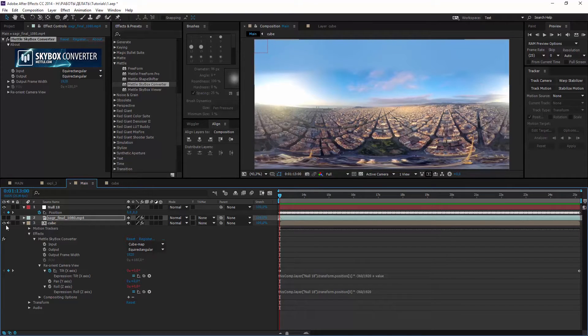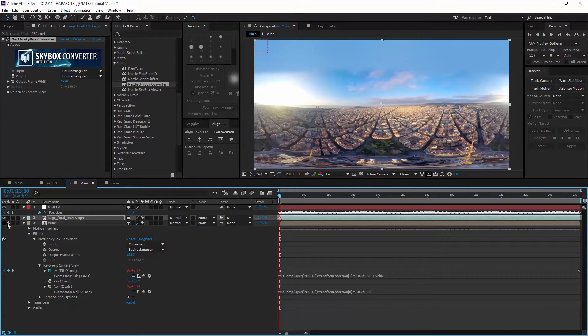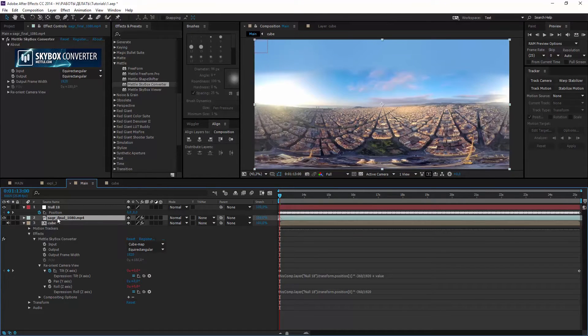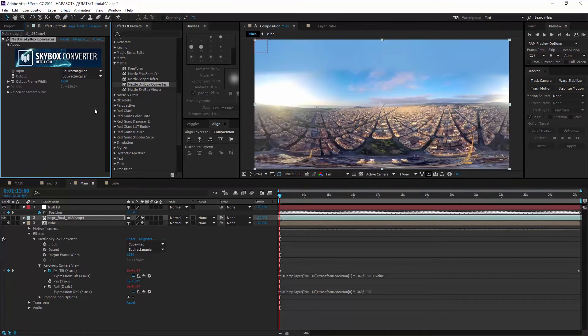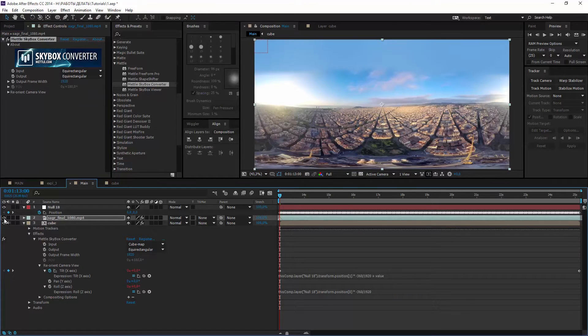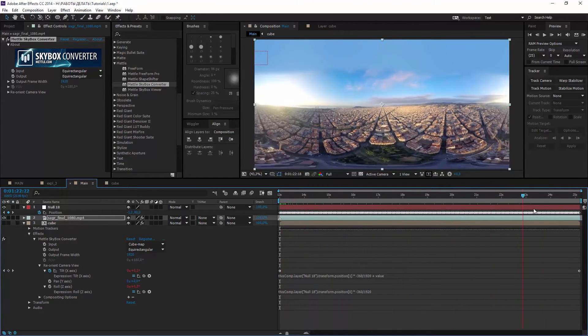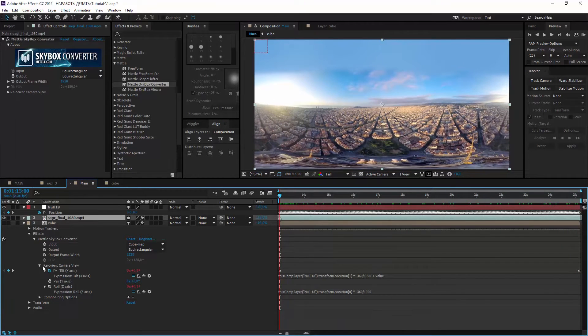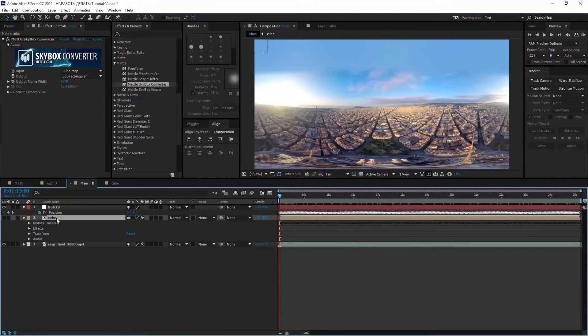They appear because of double transformation, so let's copy Skybox with expressions from cube composition to original footage and turn cube off again.